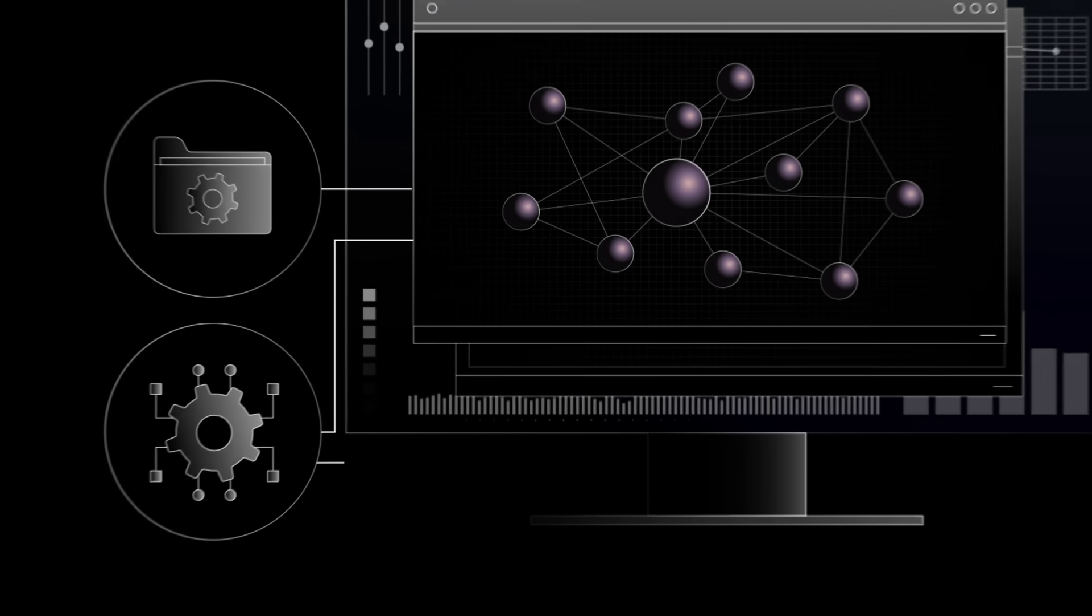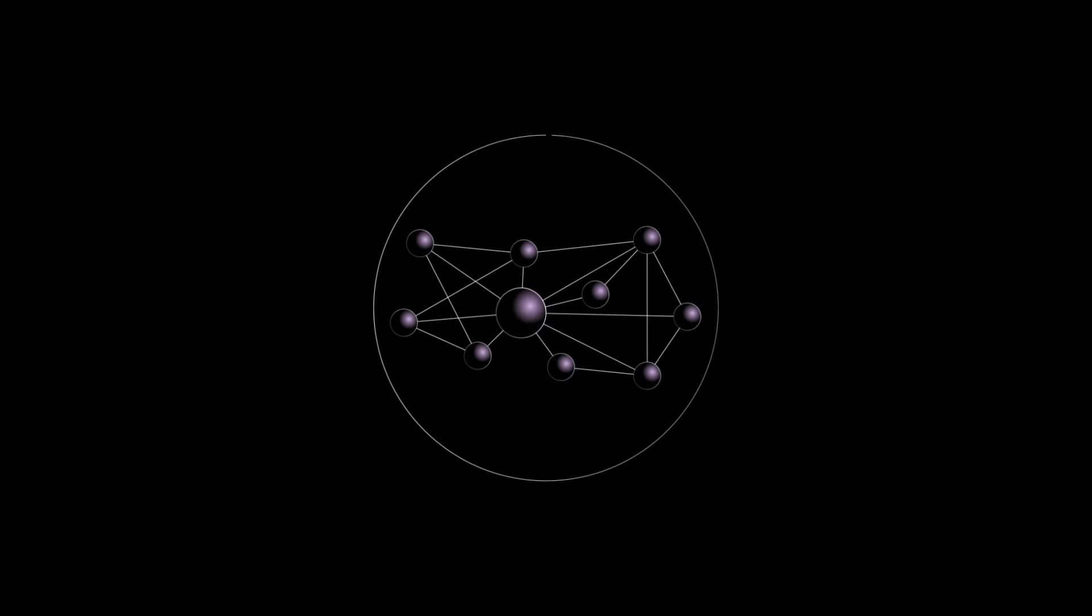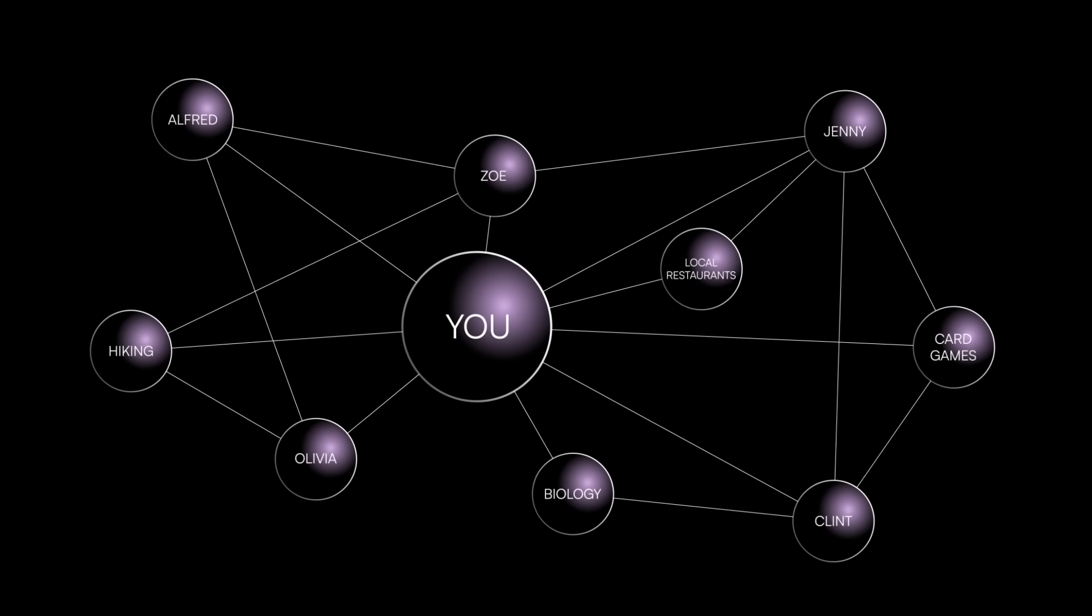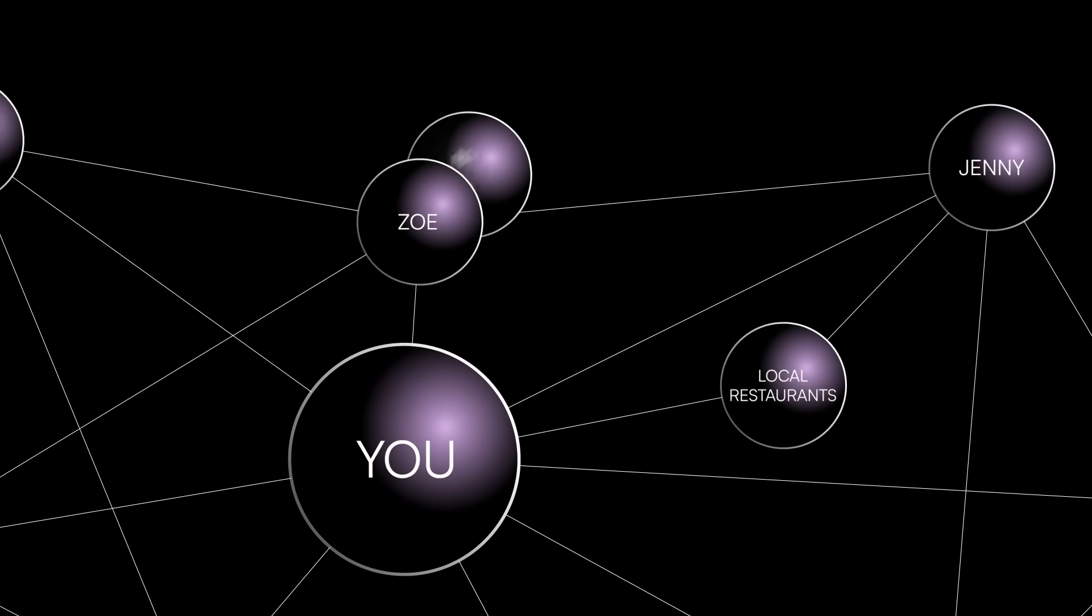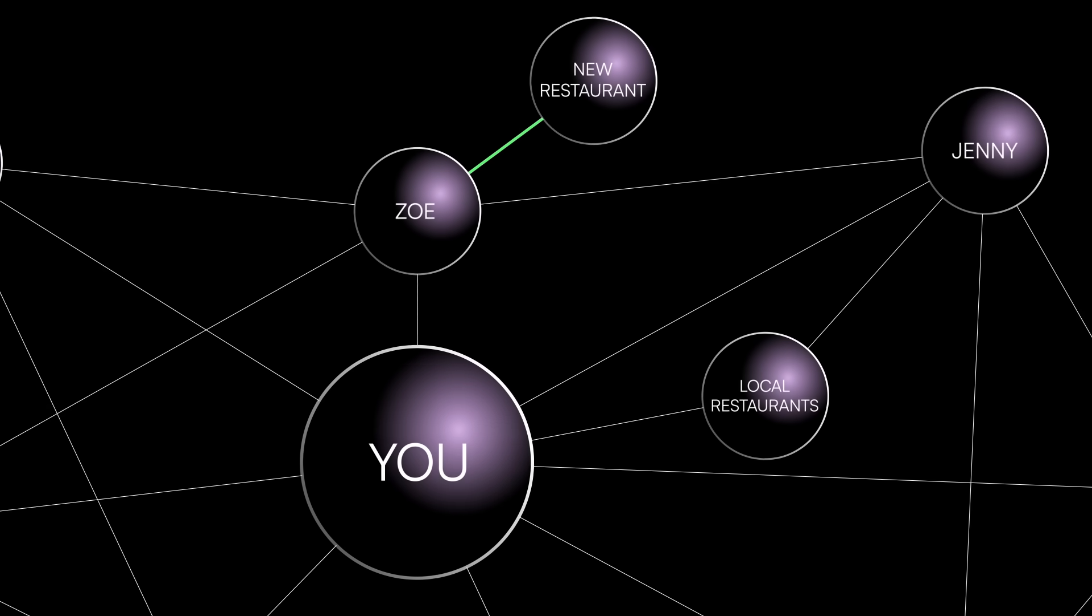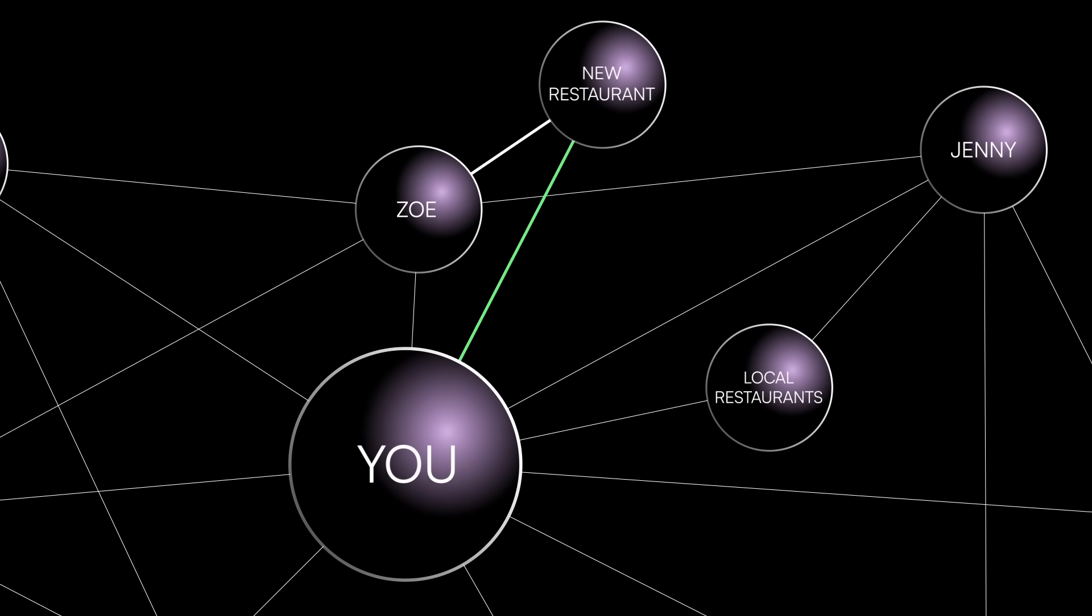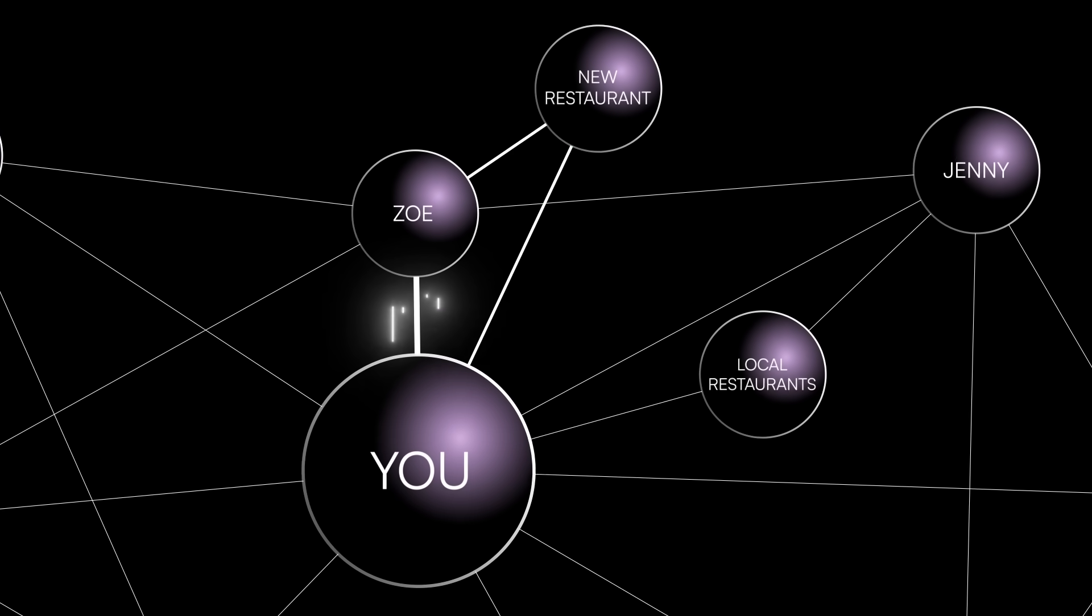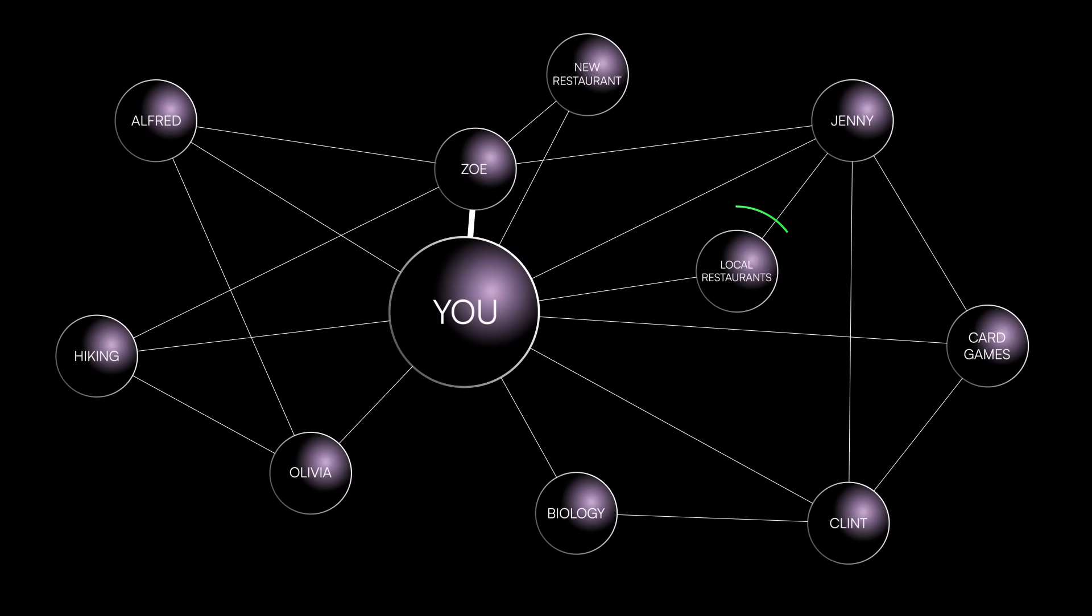And knowledge graphs can be used for all sorts of things. In social media, a knowledge graph can map out your connections and interests. If your friend loves a particular restaurant, the platform might recommend that same restaurant to you, based on the strength of the connection to your friend and based on the other data relating to your food preferences and places you like to visit.